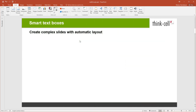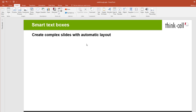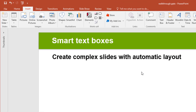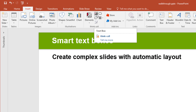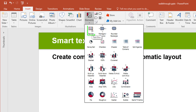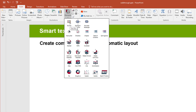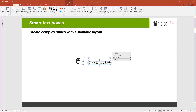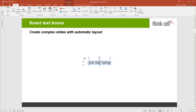Let's start with ThinkCell's new smart text boxes. You can now create complex slides with automatic layout just using ThinkCell's text boxes. You find these text boxes directly in the ThinkCell ribbon group or as usual in the elements menu. When you insert a text box on the slide, just start typing and you'll see that the size and position automatically adjust to the content.